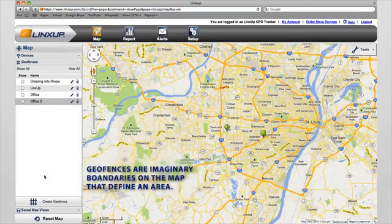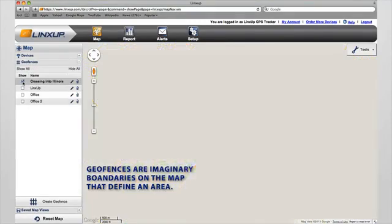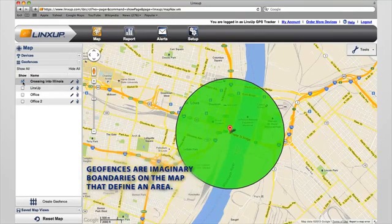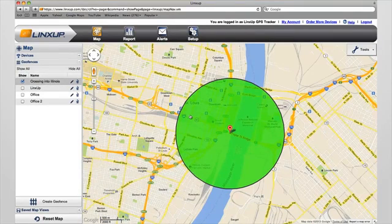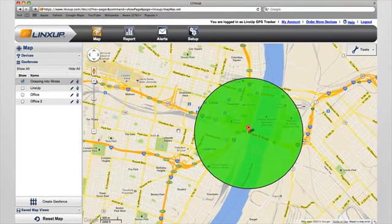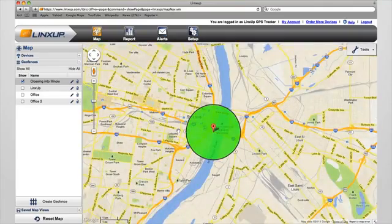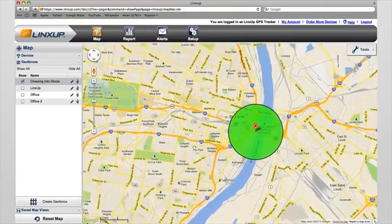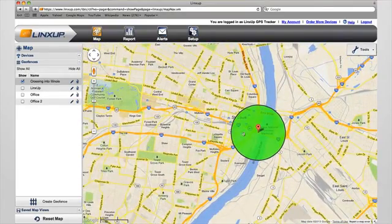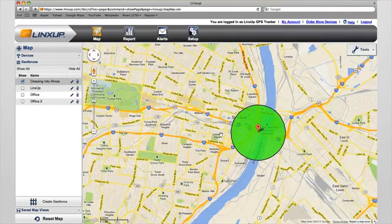Geofences are imaginary boundaries on the map that define an area. You can use geofences to track when your vehicles or assets enter or exit key locations such as a home office, a client's location, or a job site.